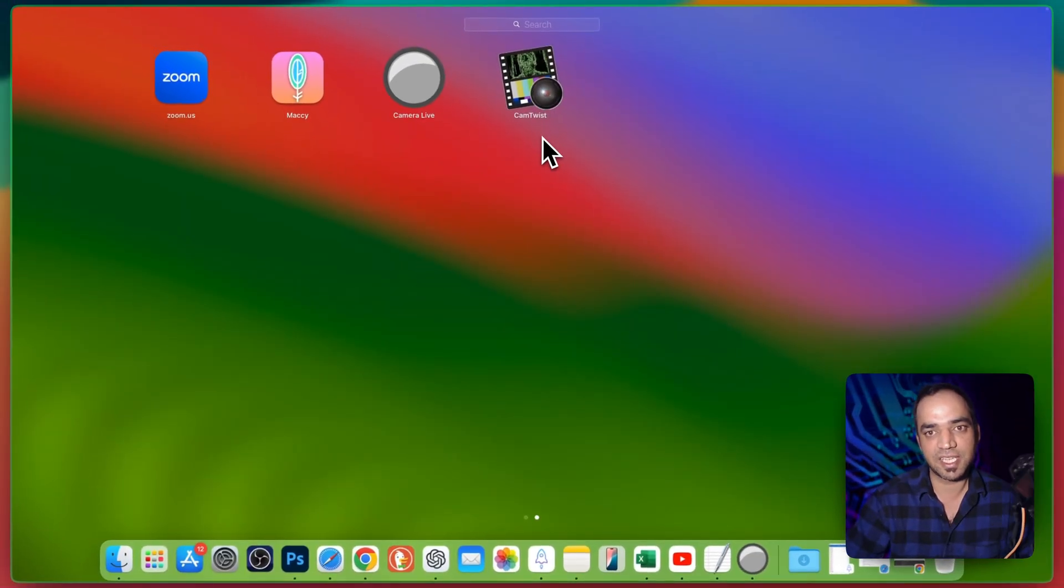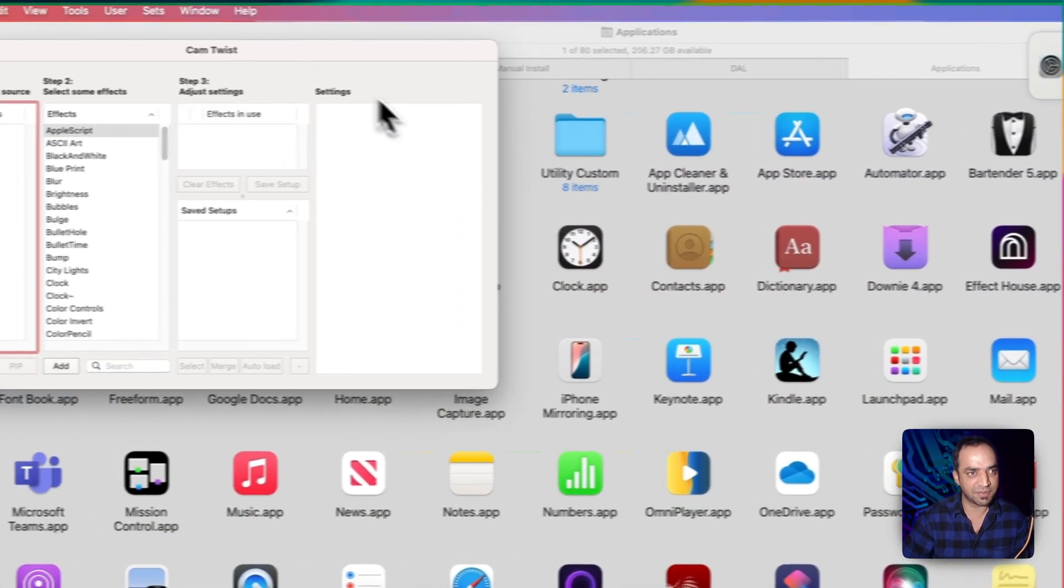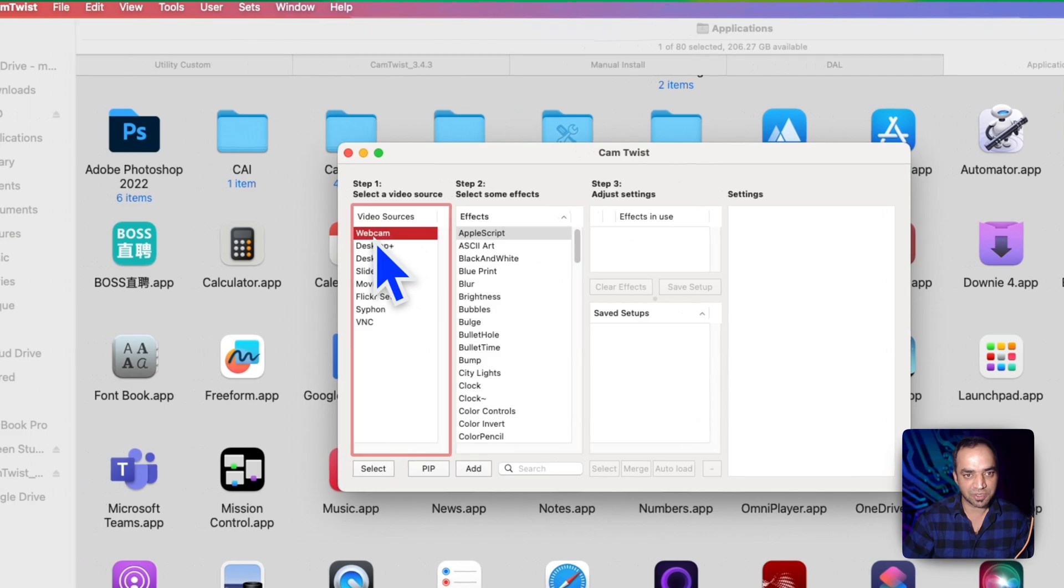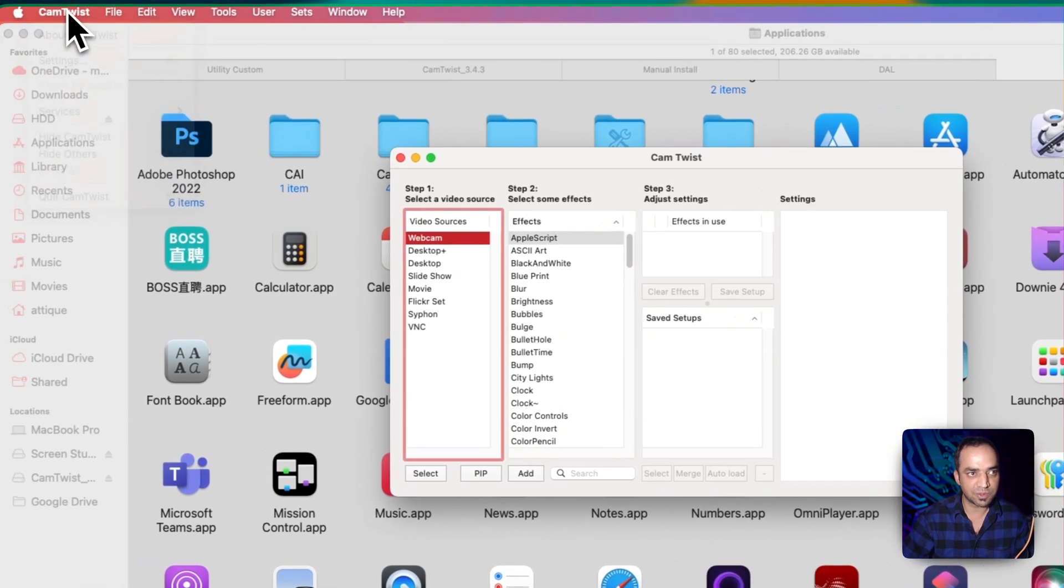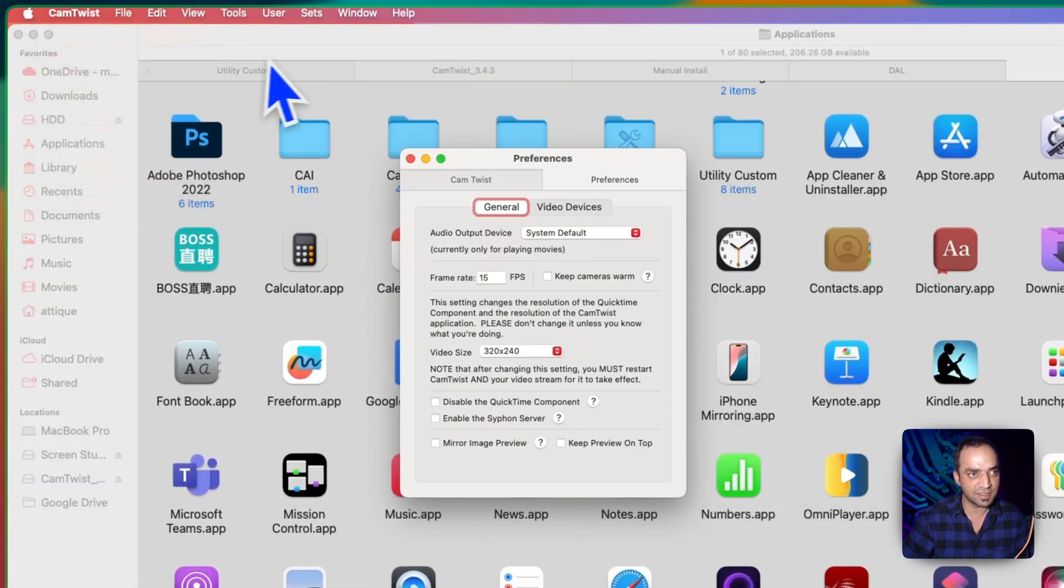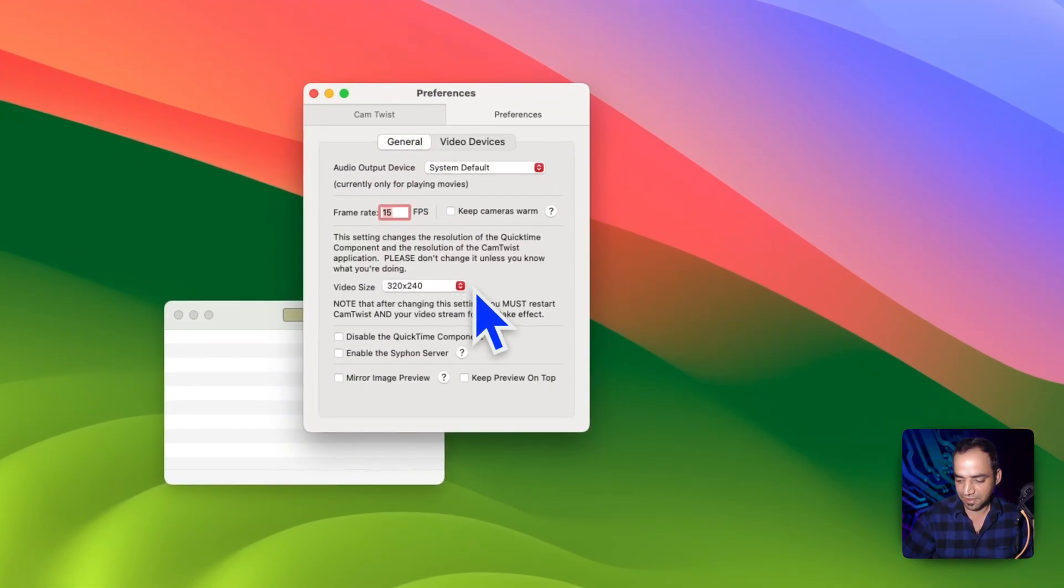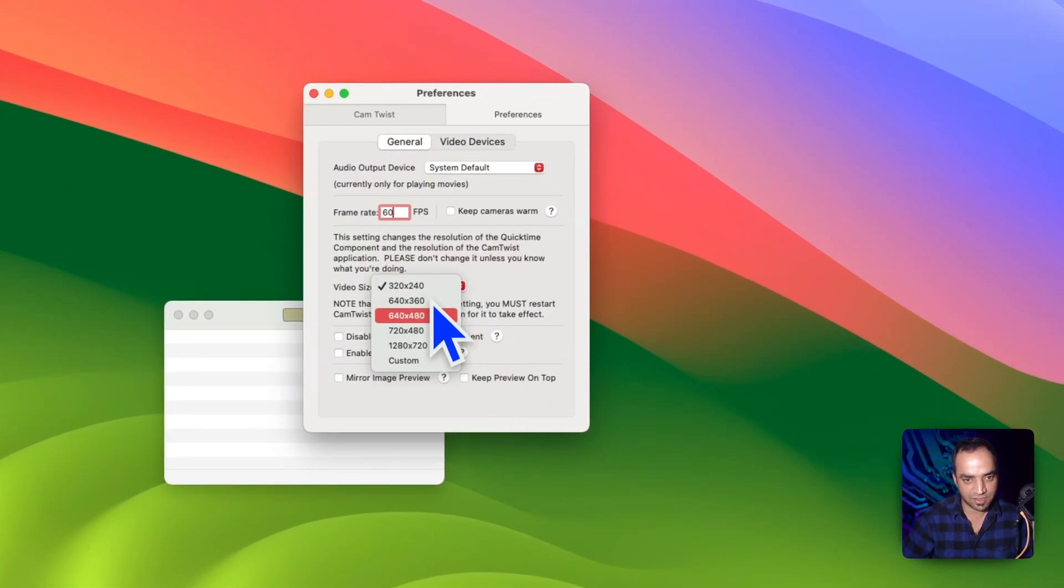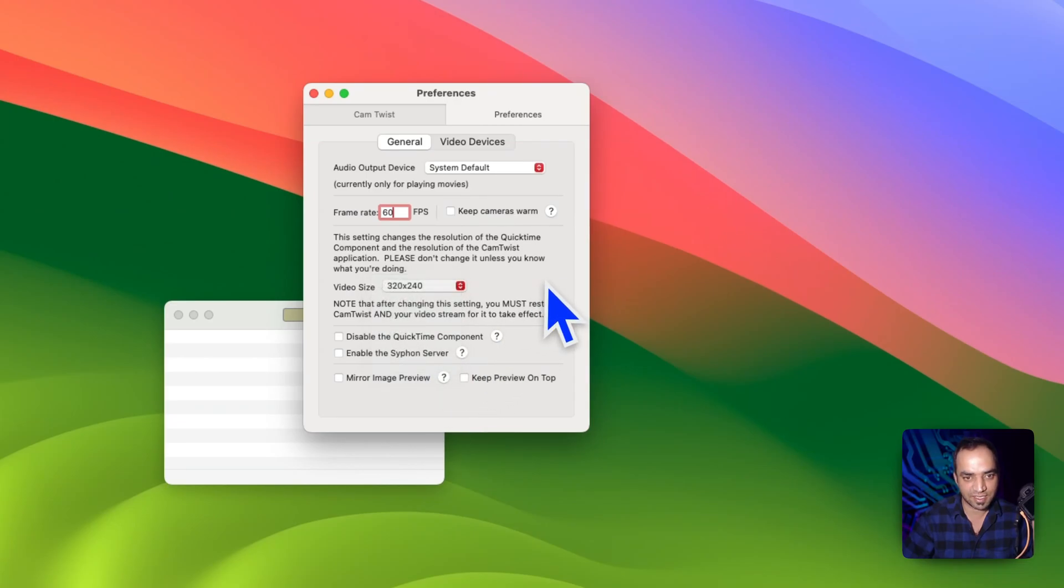Close, keep the application closed, go to launchpad and here you will see CamTwist, double click on that. Here we go, make sure you are on the webcam. Now go to CamTwist at the top left corner, go to setting and here you can select the frame rate 60 frames per second.